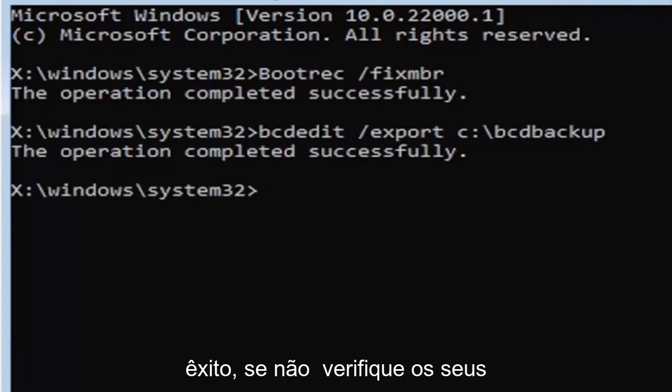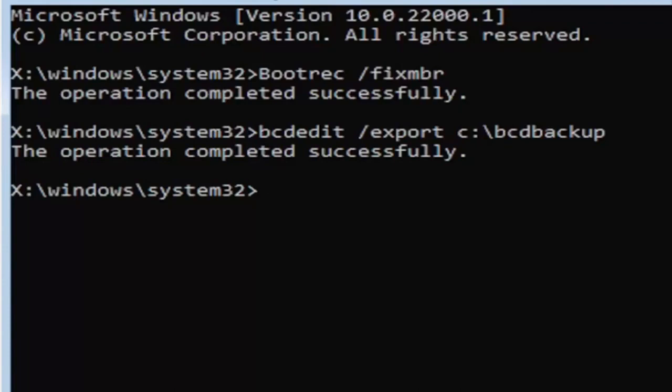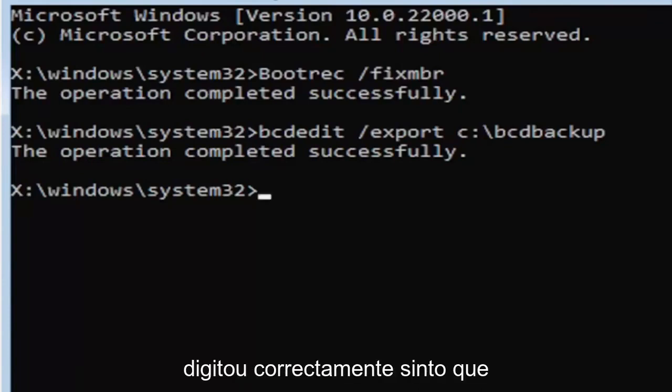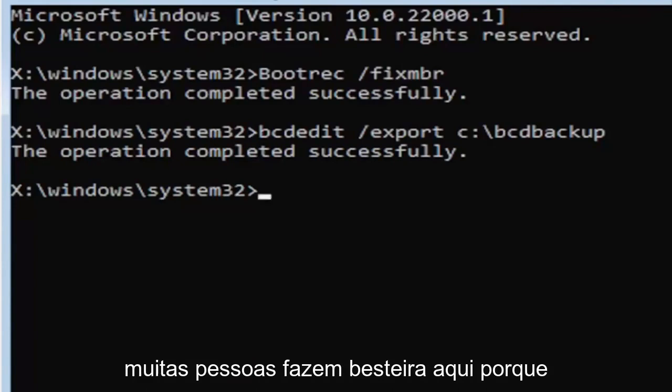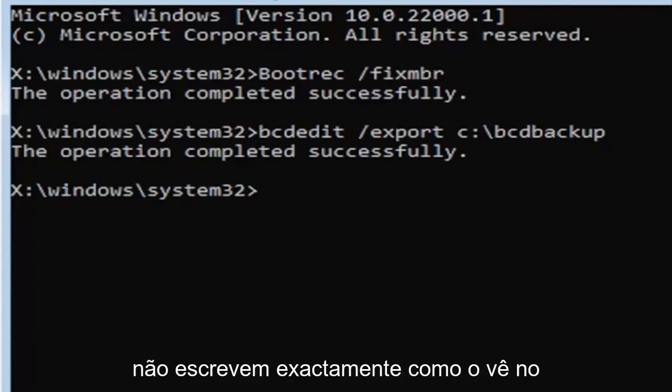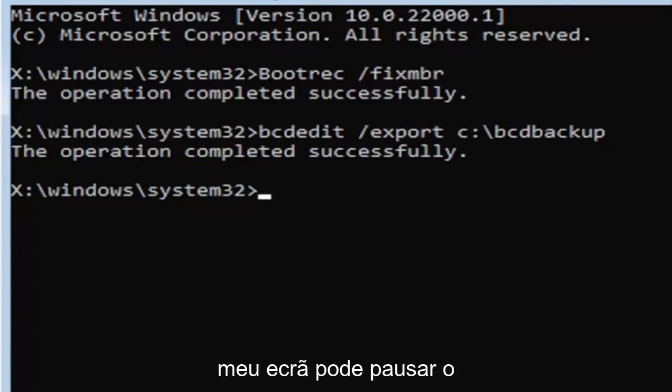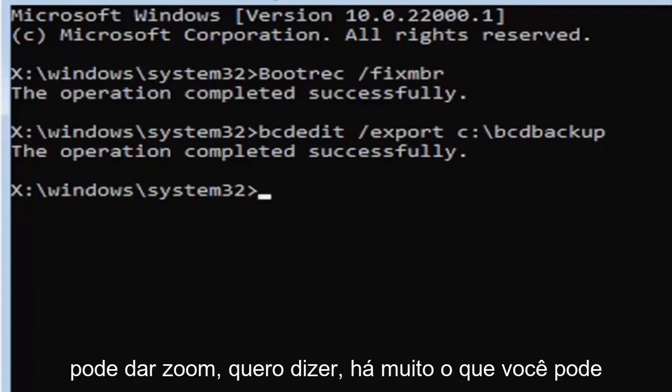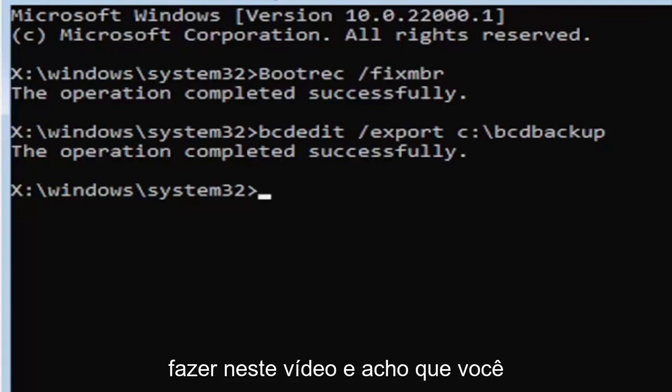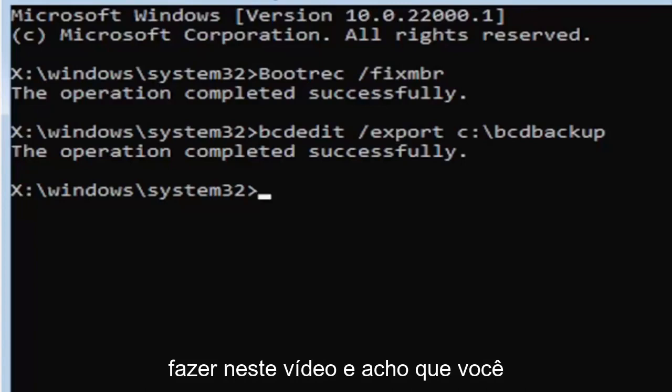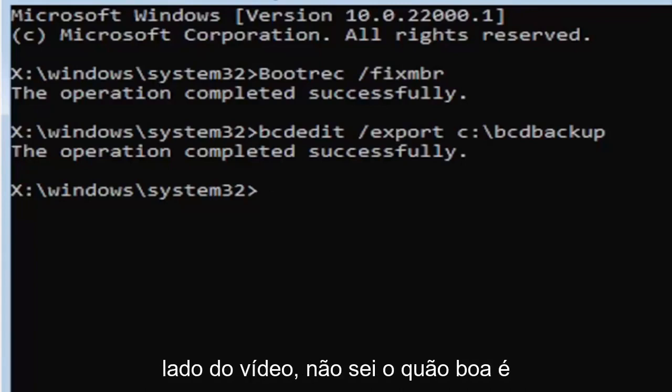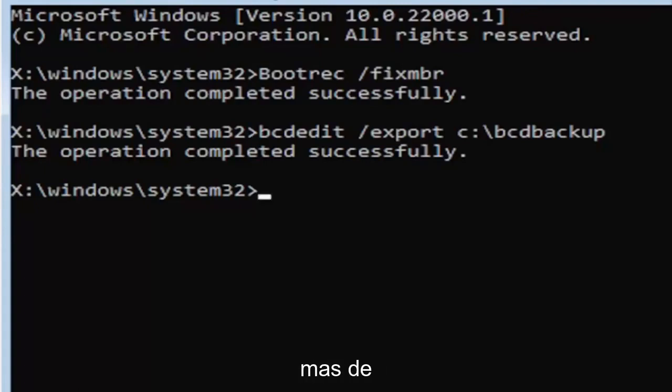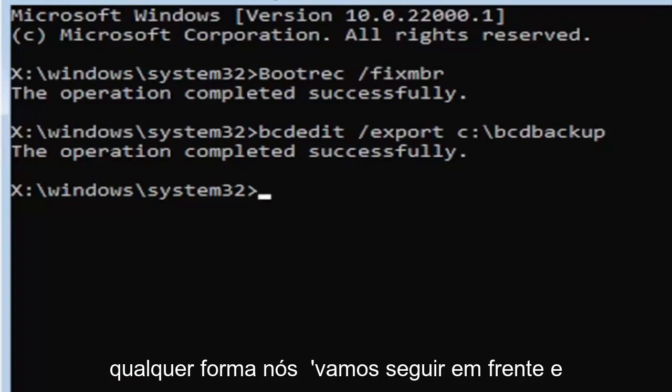If not, check your syntax and retype it. Make sure you type it in correctly. I feel like a lot of people mess up here because they don't type it in exactly how you see it on my screen. You're welcome to pause the video, rewatch parts of the video. You can zoom in. I mean, there's a lot you can do on these videos guys. And I think you can even listen to the transcript on the side of the video. I don't know how good the translation is, but usually it's pretty good.